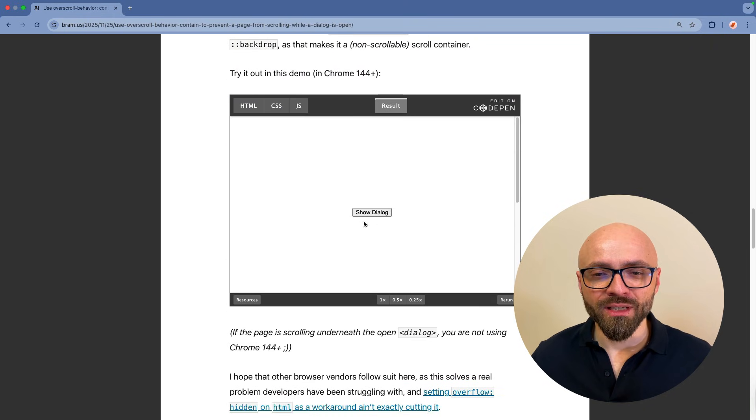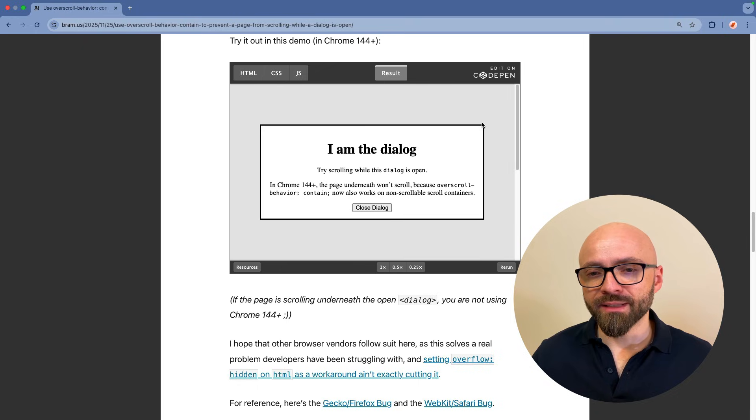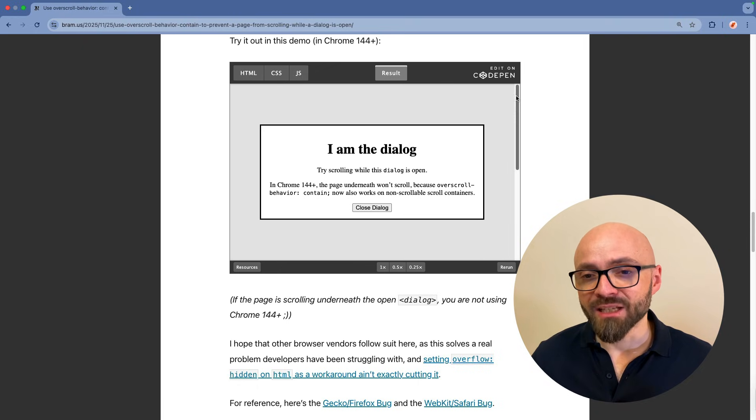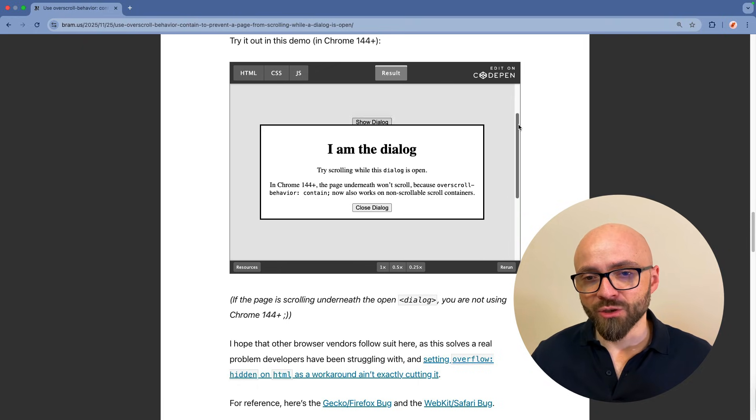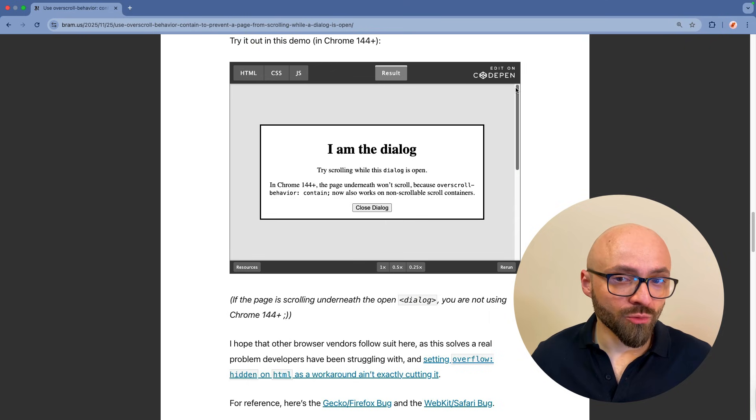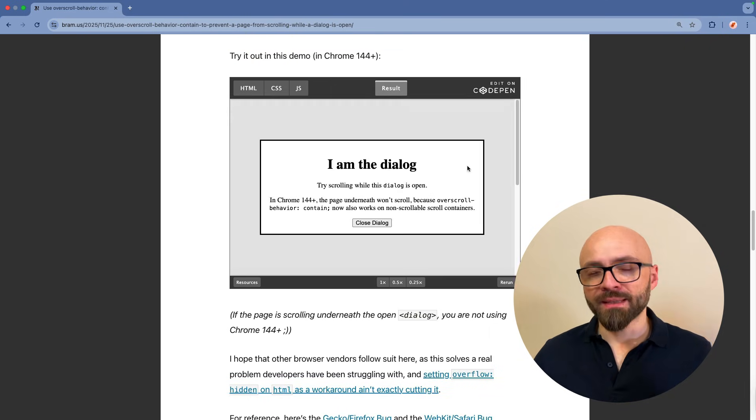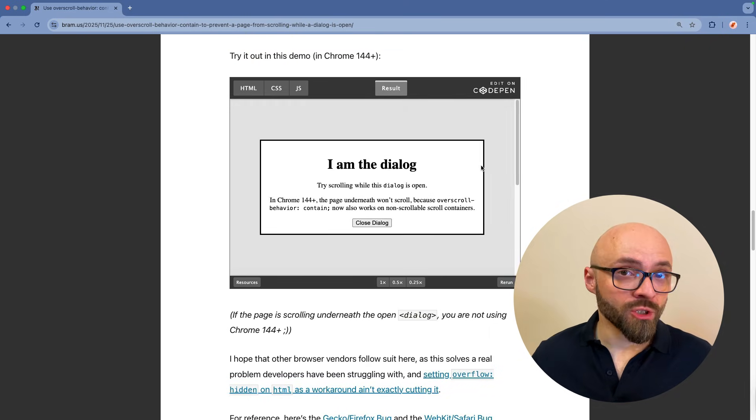This one, when I open the dialogue, you will see that there is no scroll bar here, but there is a scroll bar on the page. So the page can be scrolled, but the dialogue not. And this is the change that I mentioned.